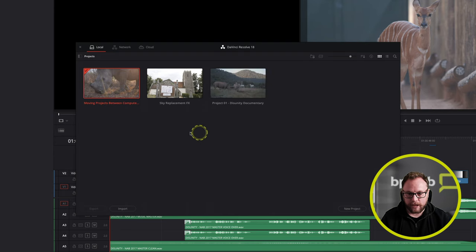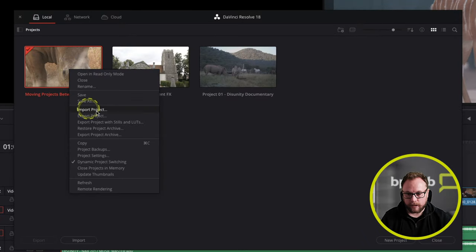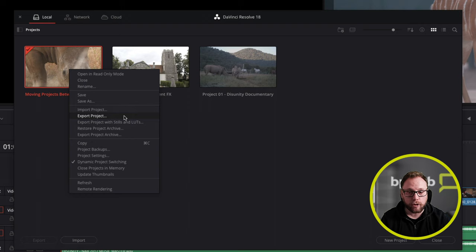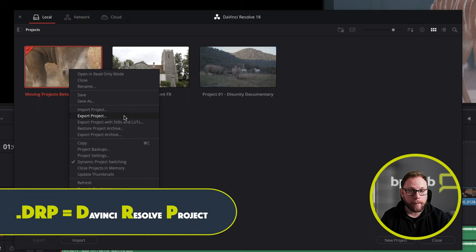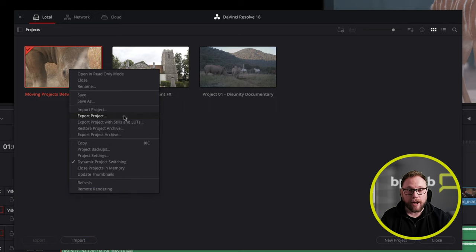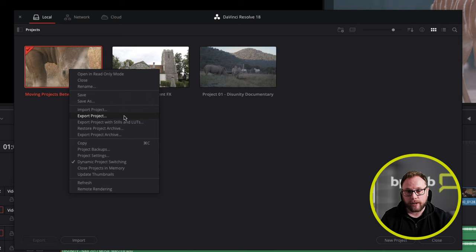I've got some projects here, and this is the one I'm currently working on. If I right-click I can come to export this project, and it will export to a destination I choose on my hard drive, saving a DRP file — a DaVinci Resolve project file. This is very much like other editing applications where you have a physical project file, and it's light enough that you could email it, send it via WeTransfer, or open it on a different computer.